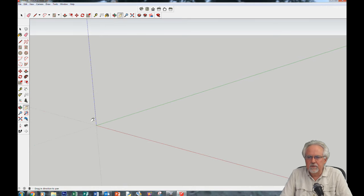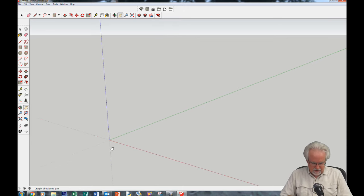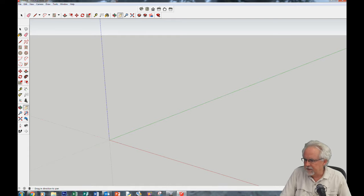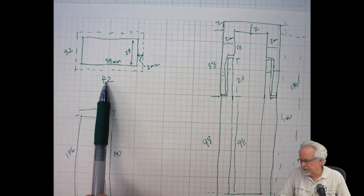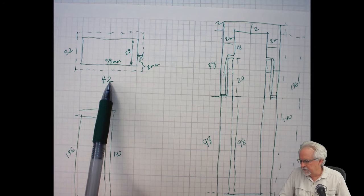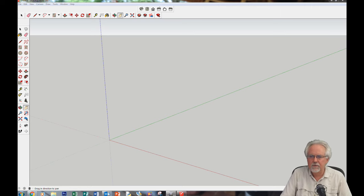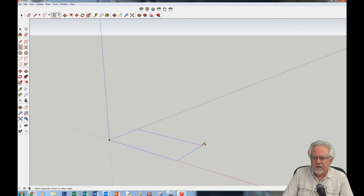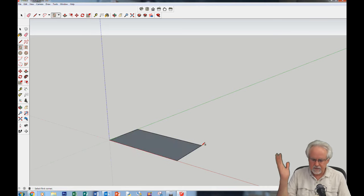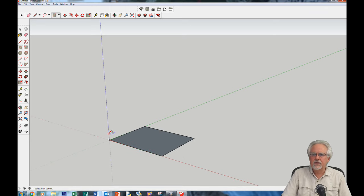I'm going to zoom in a little bit and start by making our first rectangle. We want to make it 42 by 32. So let's come here, snap to the origin, come out, and click again. That's the wrong dimension shown, but I'll put the right one in: type 42, comma, 32, enter. Now I've got a nice rectangle.